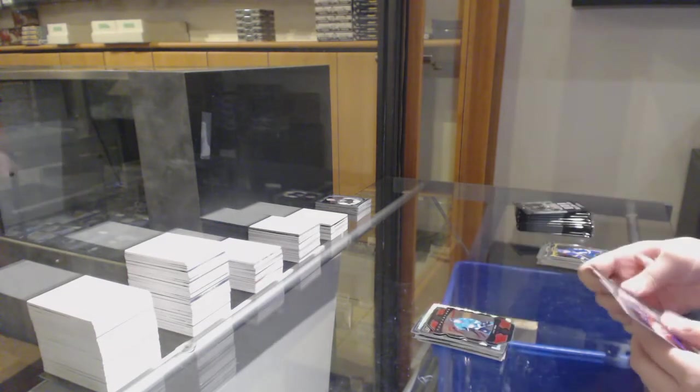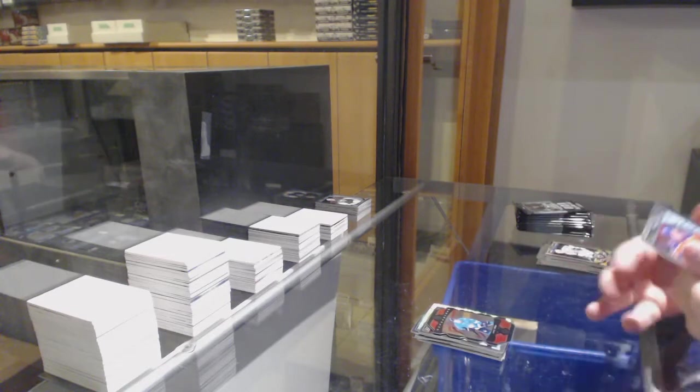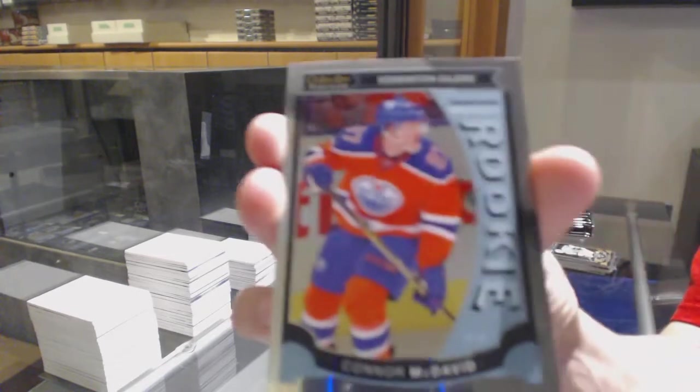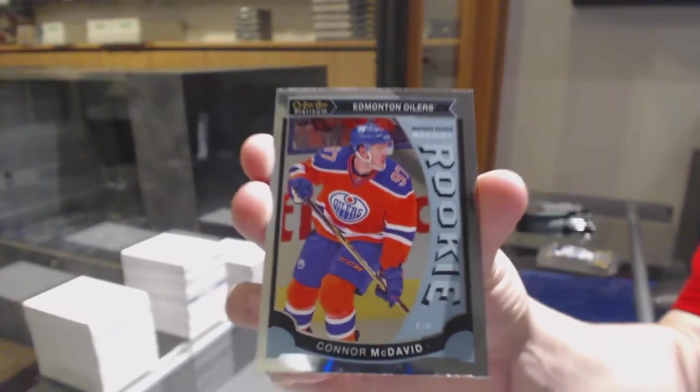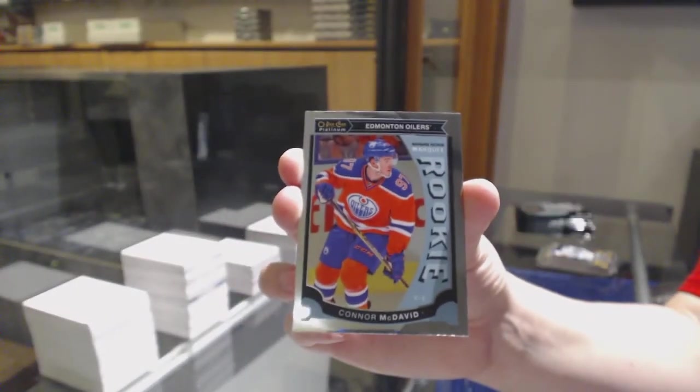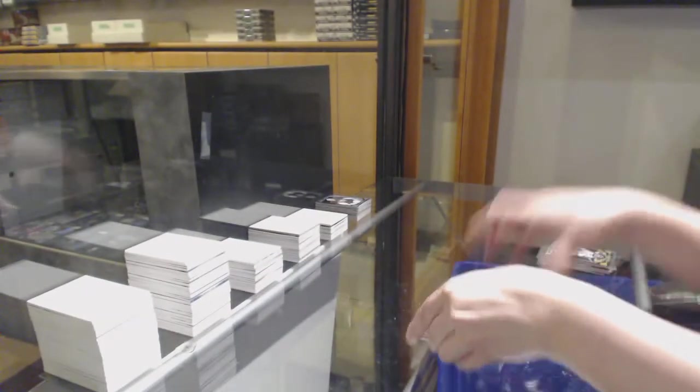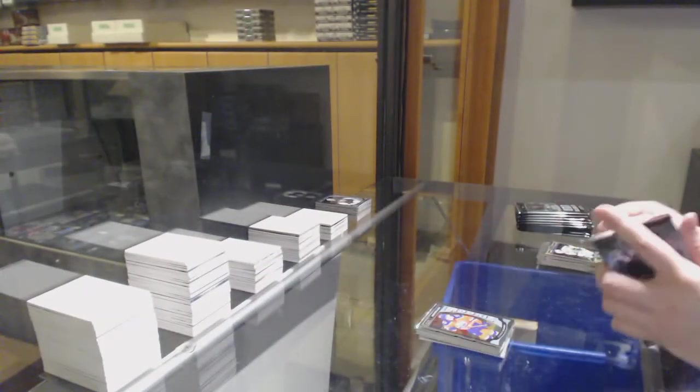Superstars die cut of Jamie Benn for Dallas. And great break for Edmonton. Connor McDavid rookie for the Oilers. Did I mention that you should get those graded?